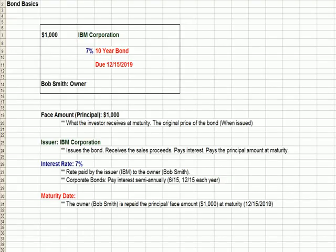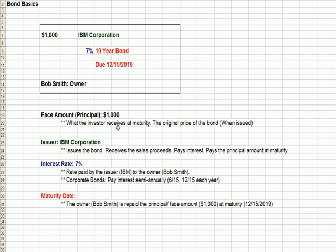A bond is normally issued at a face amount or par. I want to flip over to Excel and talk about how a bond certificate might work. On this slide that says 'Bond Basics,' we have a $1,000 bond issued by IBM, a 7% coupon rate, and the bond is due in ten years at 12/15/2019, and the owner is Bob Smith. The face amount or principal is $1,000 — Bob is paying $1,000 when the bond is issued, and the investor Bob will receive that $1,000 back at maturity.